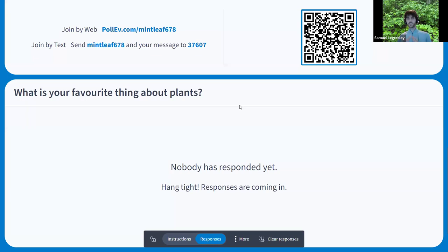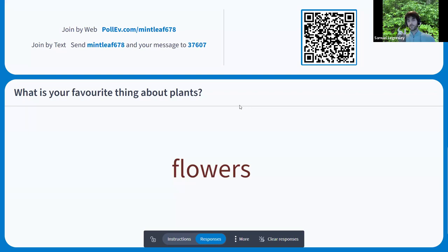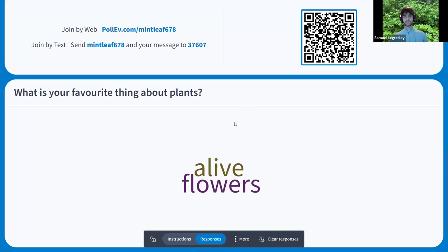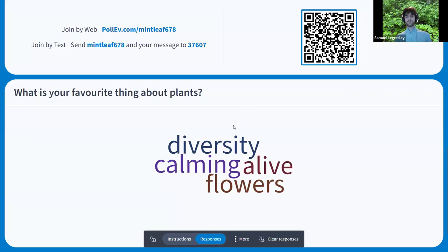If you put two words, try to put a hyphen between them because they might show up separately in the word cloud. Responses coming in: they're alive, there are flowers, diversity, they're calming. Personally, my favorite thing is that there are so many plants and we don't know anything about them — the complexity of it. Flowers are what attracts us as humans, and as bees too. There's so many things that you can say about plants that are really interesting.